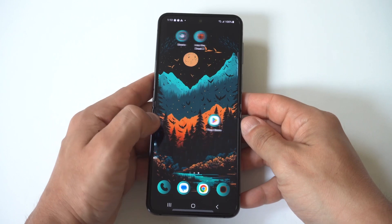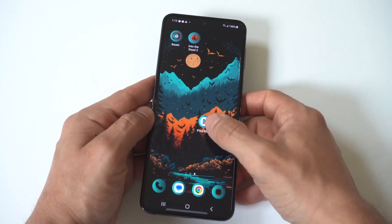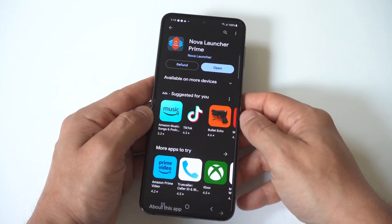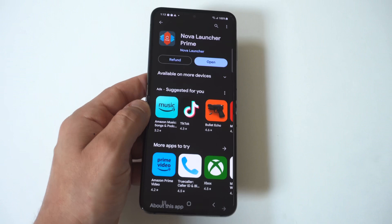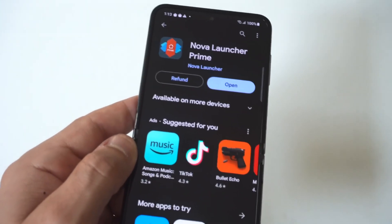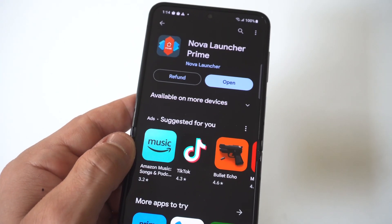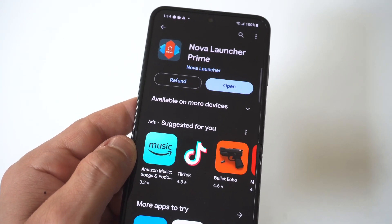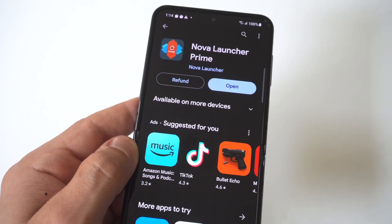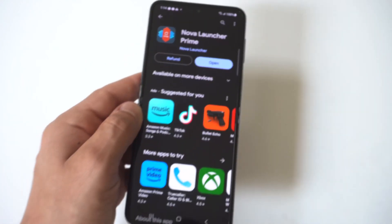The best workaround to hide apps on your Z Flip phone is to go to the Play Store and download the launcher Nova. Nova is very similar to the Samsung launcher you're currently using on your phone. You just want to download the free option.